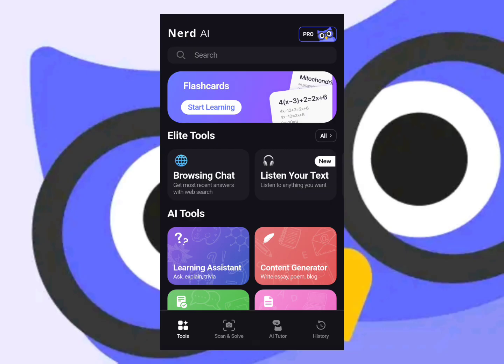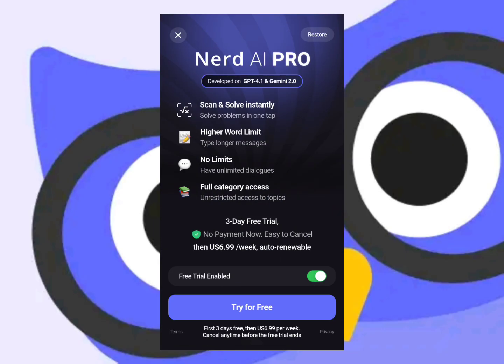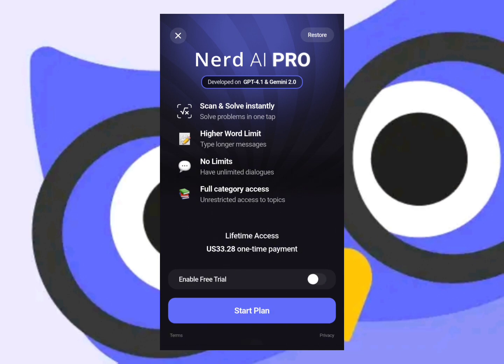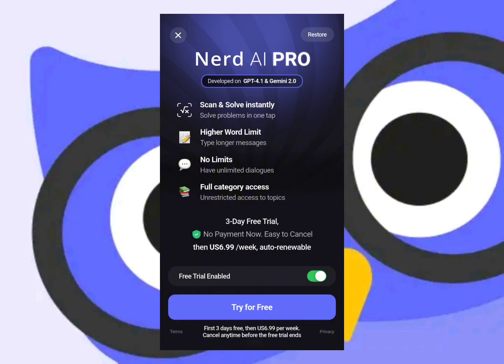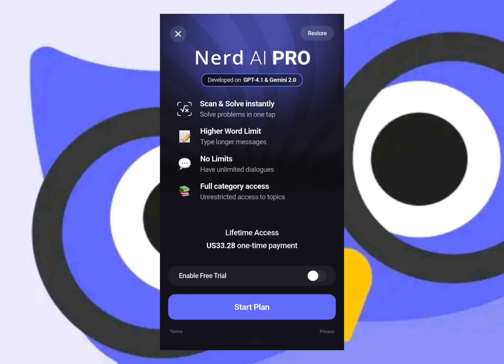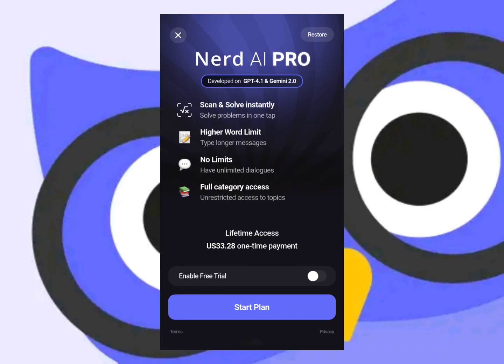For the subscription, tap on the Pro icon at the top and you will see the subscription page. They offer a 3-day free trial so you can test all the features to see if it's worth buying. After that it's around six or seven dollars a week. Make sure to enable the free trial first. There is also laptop access available for $33.